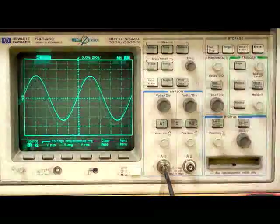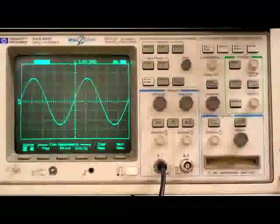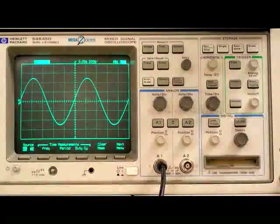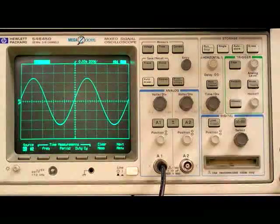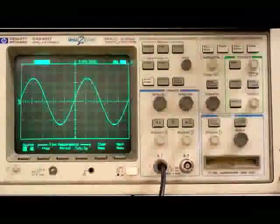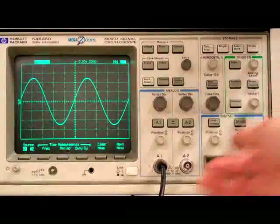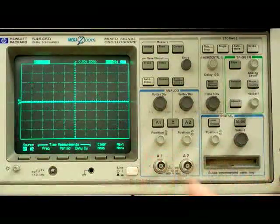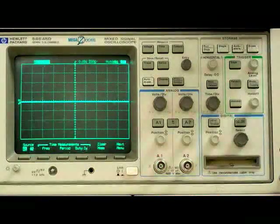This concludes our brief tutorial of the function generator and oscilloscope. Feel free to experiment with them on your own. Just remember to leave things as you found them when you're done.